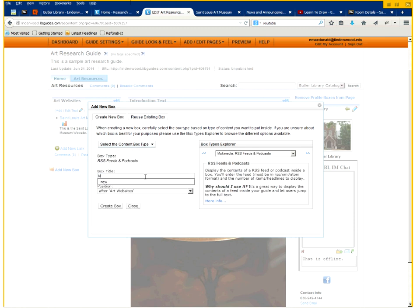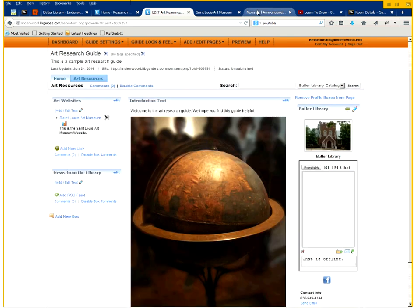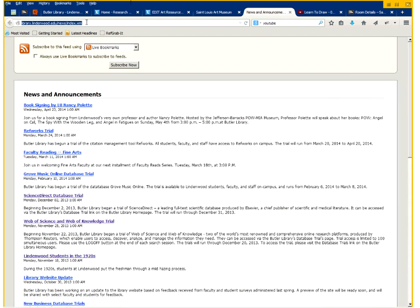So you click on that. And we're going to say news from the library. We'll use our own library RSS feed as an example. So you've created that. And you go to the RSS feed page and you copy that URL.